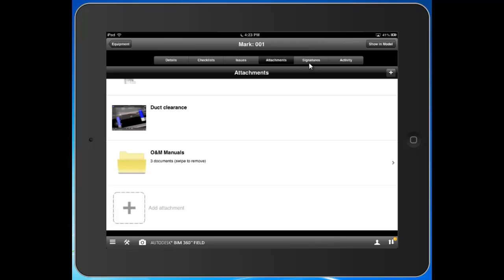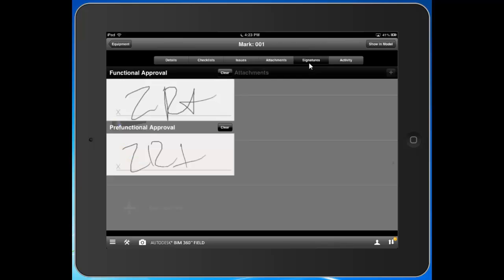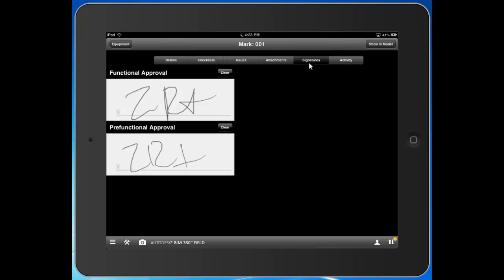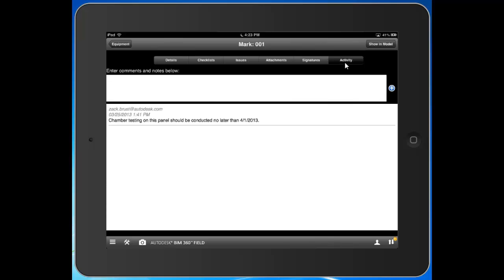So we can keep going around to the signatures tab here. So a custom signature field that I added for functional pre-functional approval. Sample data for my sample project here. I can click into activity, and I can see any comments that were authored that relate to this one piece of equipment.